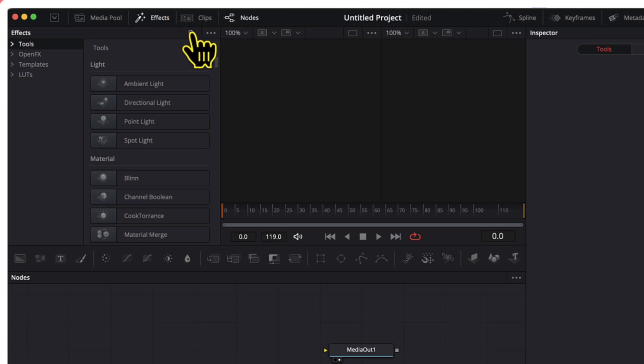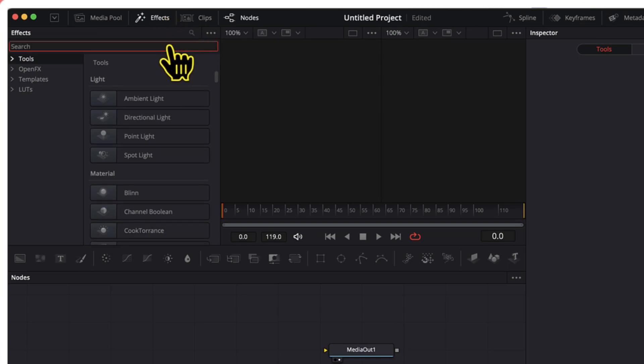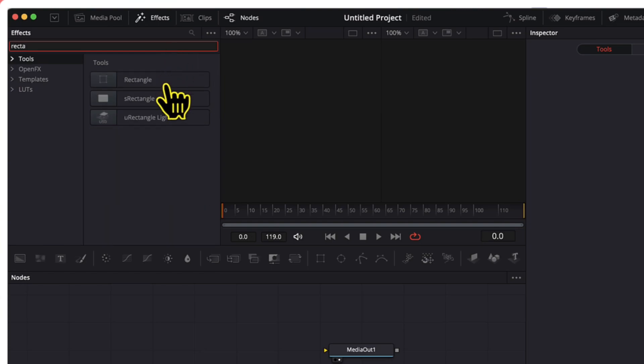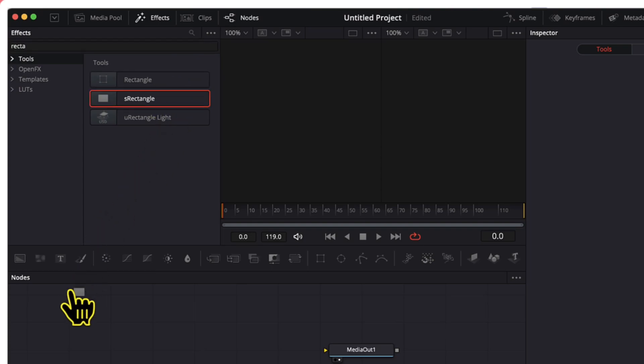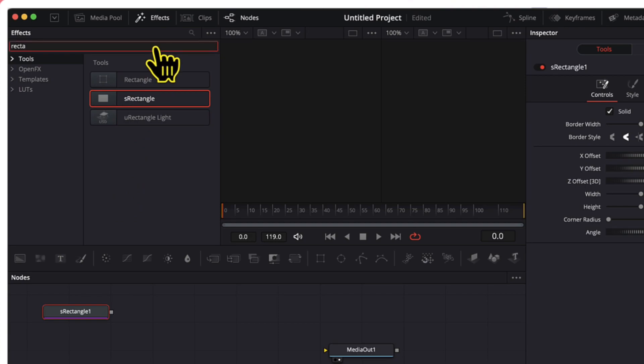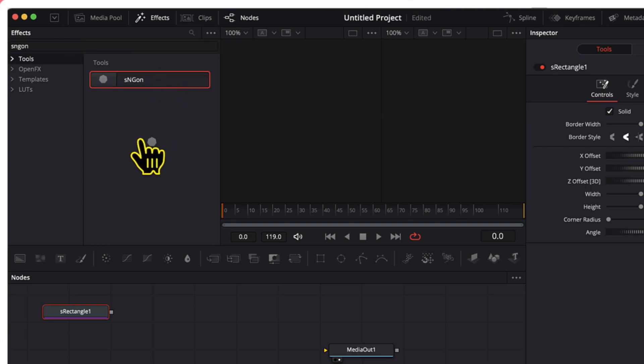And here in the search bar I will search for all the nodes I need and one by one I will insert them on the timeline. So the first node which I need is a rectangle node. I will insert this s rectangle on the timeline. The second one which I need is s n gone. I will insert this one on the timeline now.